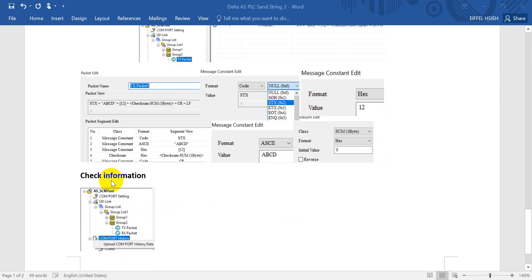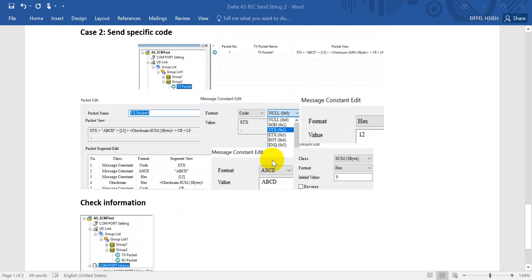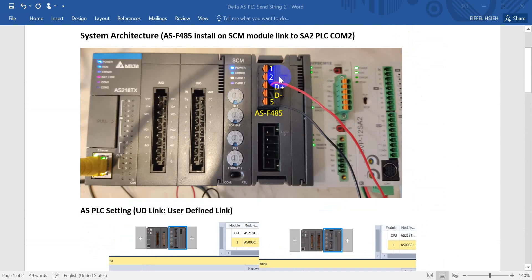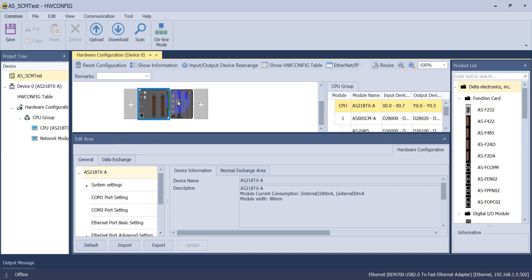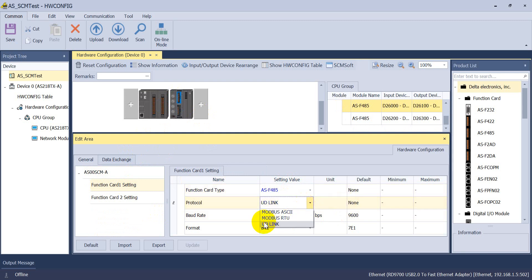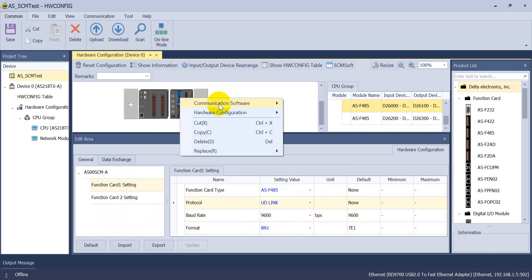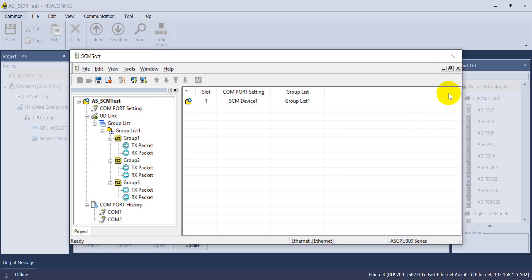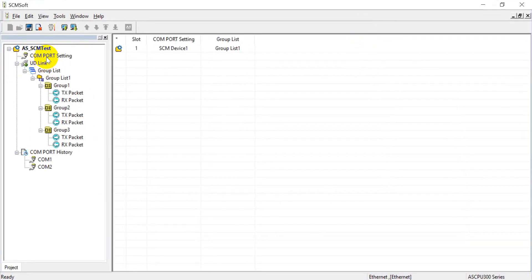The final part is showing that we can actually check the messages sent and received from the SCM module — specifically for the RS485 function card. Now let's go to the software. We have to select the card type and select the protocol as UD link. This is already set up, so the next step is to click and go to SCM software.